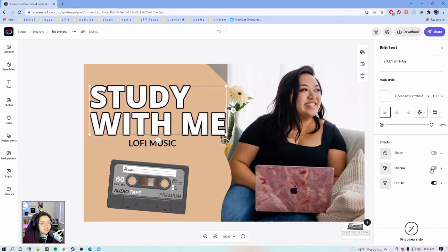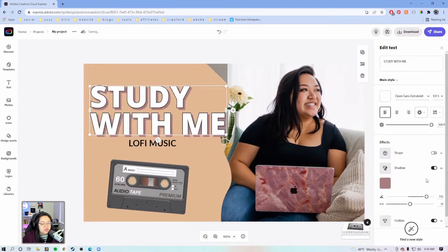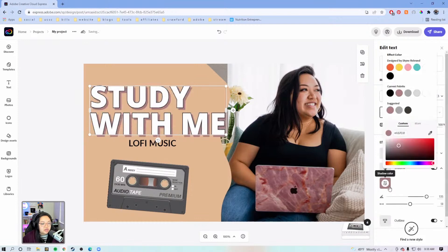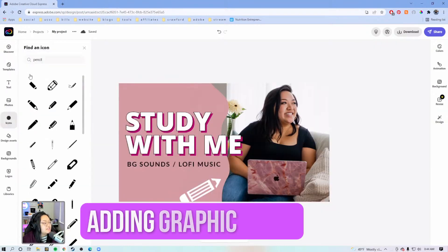It's a little bit too muted, so I'm going to adjust that a bit and make it a little more vibrant.